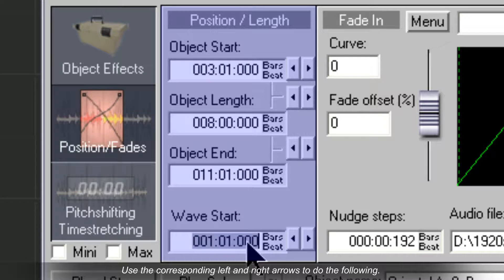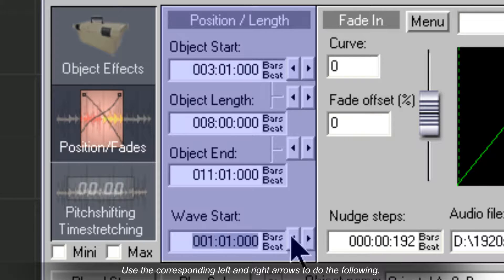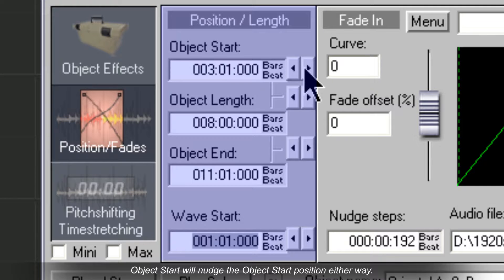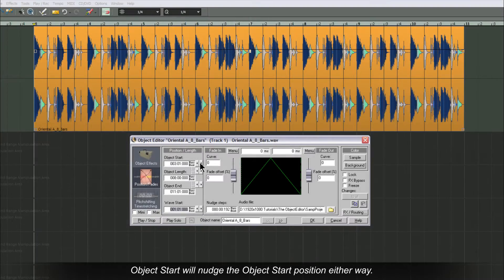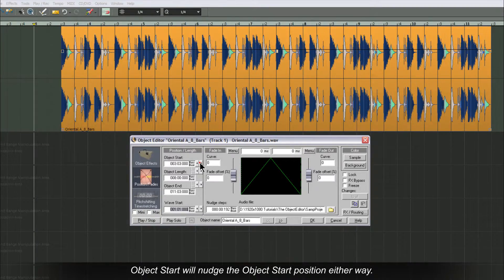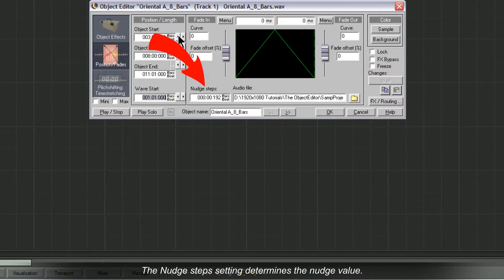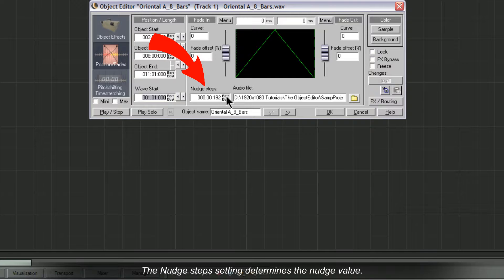Use the corresponding left and right arrows to do the following. Object Start will nudge the object start position either way. The nudge step setting determines the nudge value.